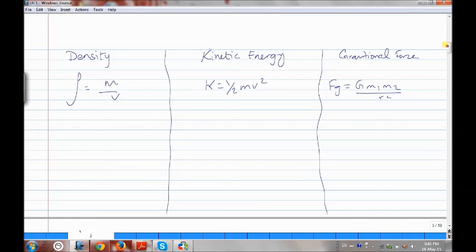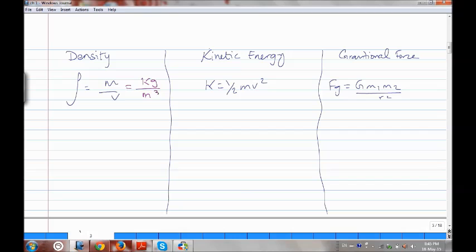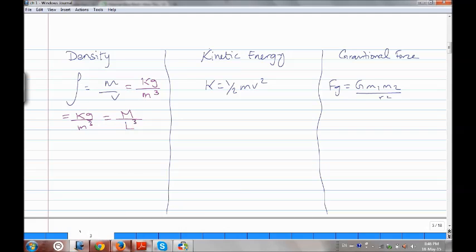Now we have some additional examples. We have density, kinetic energy, and gravitation. Density equals mass over volume. The unit for mass is kilogram, and for volume it is m cubed. So it's kilogram over meter cubed. Kilogram is capital M, and the small m is capital L, so it's M over L cubed. That's the dimensional analysis for density.